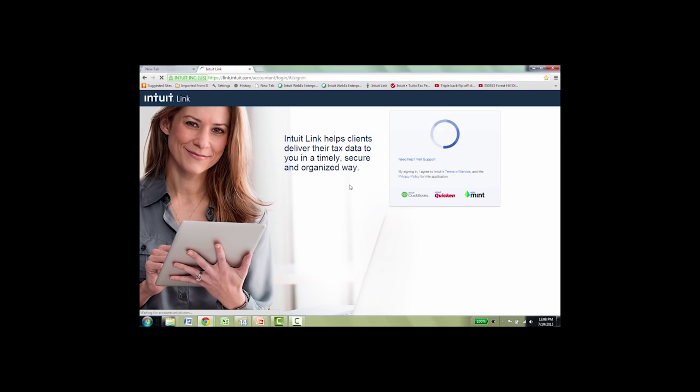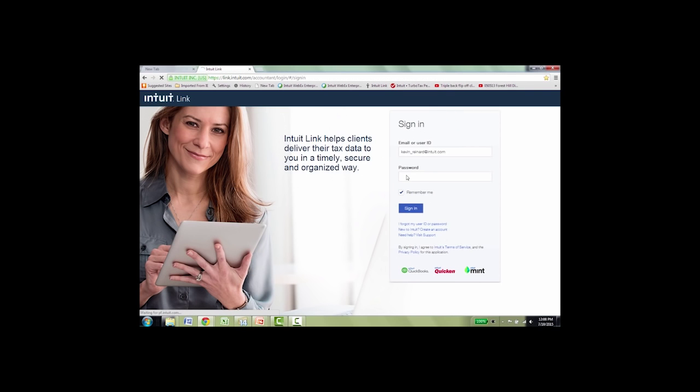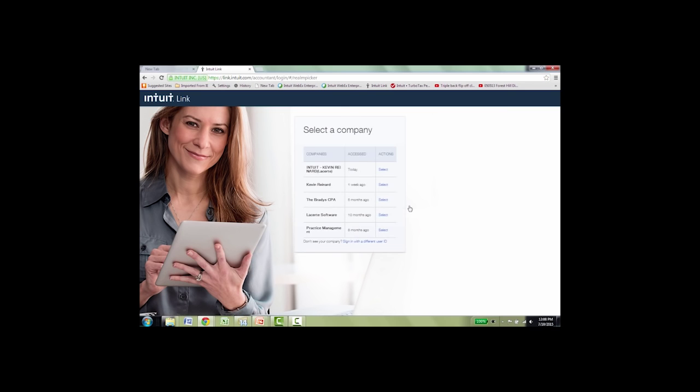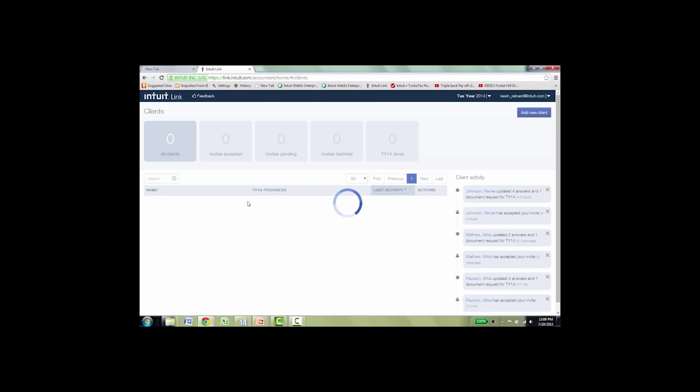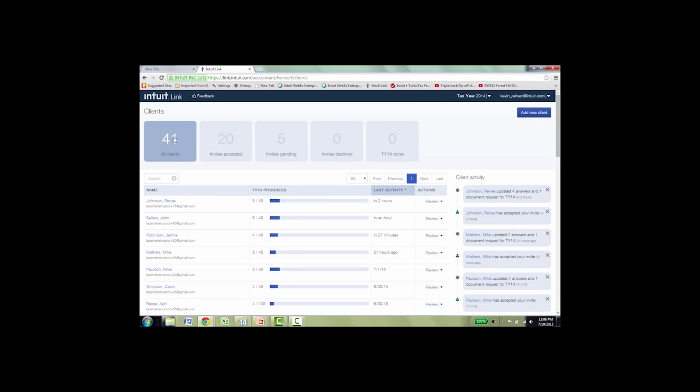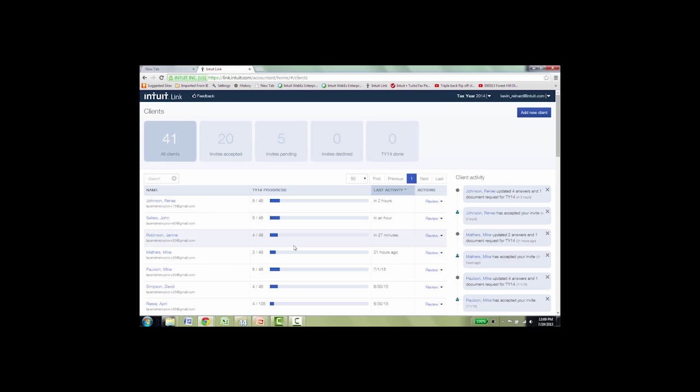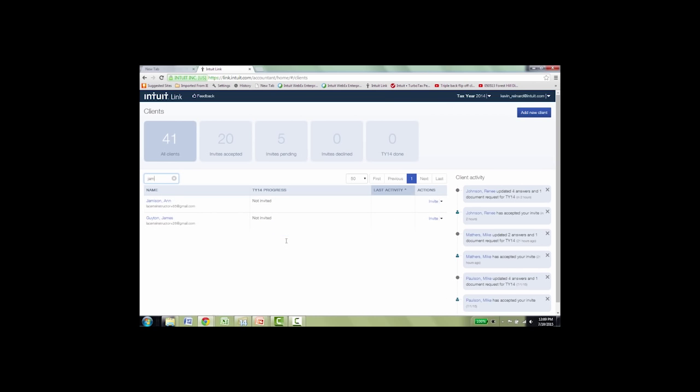Now what I'm going to show you here is your side, the tax preparer side of Intuit Link. So let's go ahead and log in. And then when you get to the Intuit Link dashboard, the first thing you're going to notice across the top is it tells you how many clients you have in Link, how many have accepted your invitation to collaborate this way, and how many invites you have pending. And it also has a progress area where you can check the progress of all the different things that are happening with your clients, so you know who's giving you the docs, who's answering the questions. So all we do now is we type in Ann's information, start typing the letters of her last name, and it comes up here, Ann Jameson. I select her.